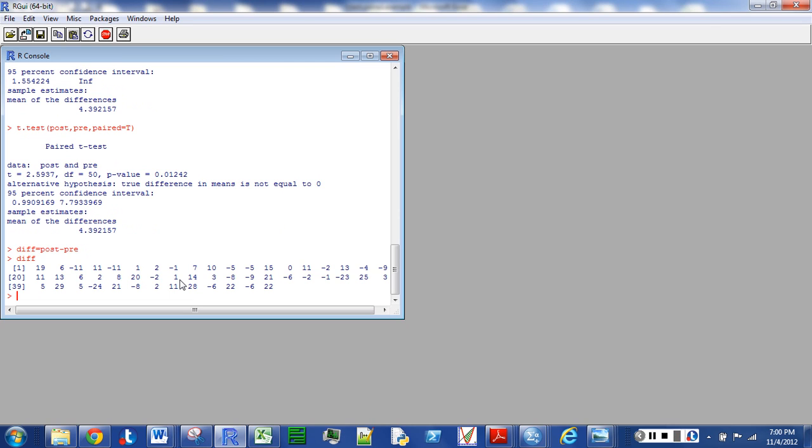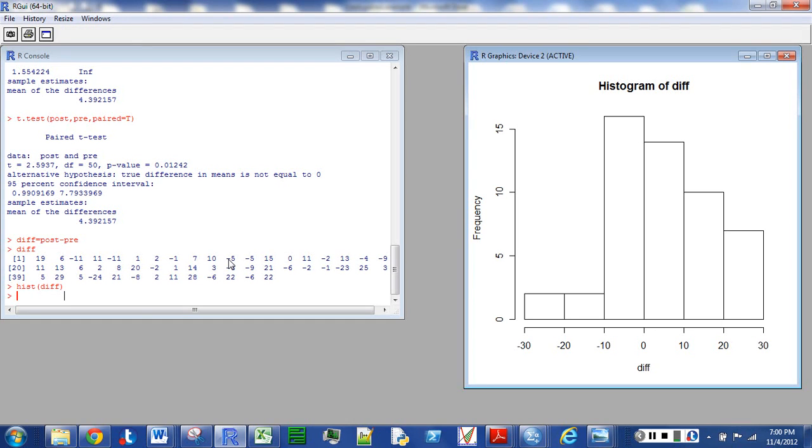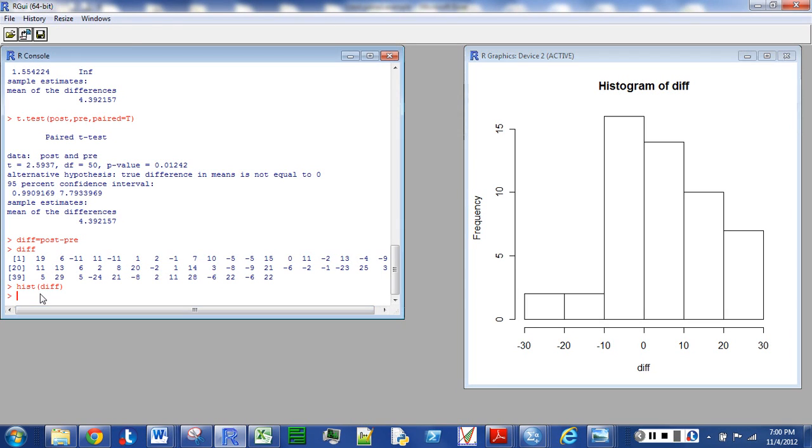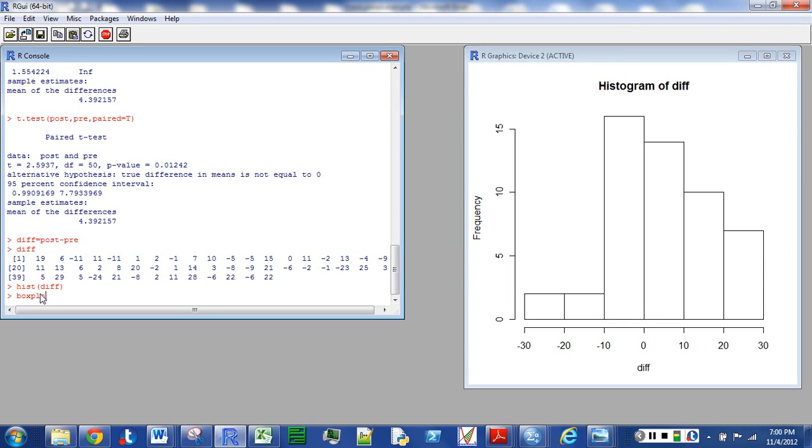And so now I can just do a histogram of the difference and a box plot. Difference. Got to remember each time to go click back into the workspace over here. You'll be typing for no avail.